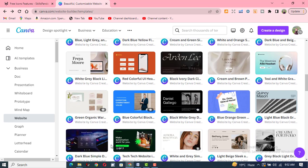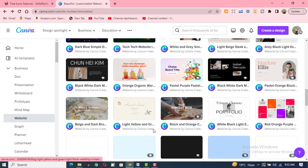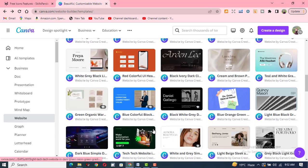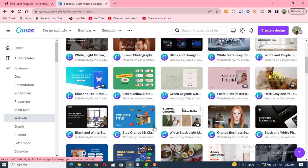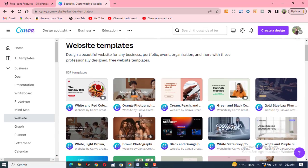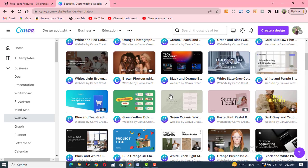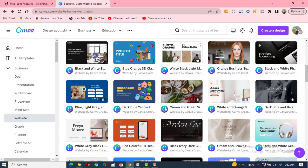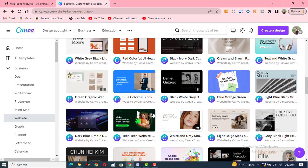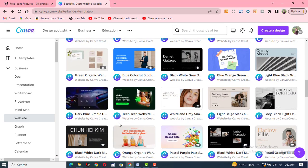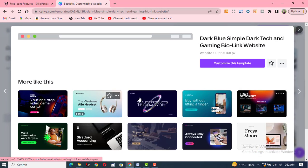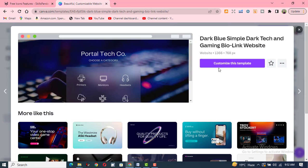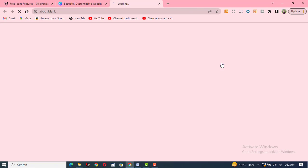Different kinds of designs are here — very important and very flexible designs are available. I'll take this design and customize this template.